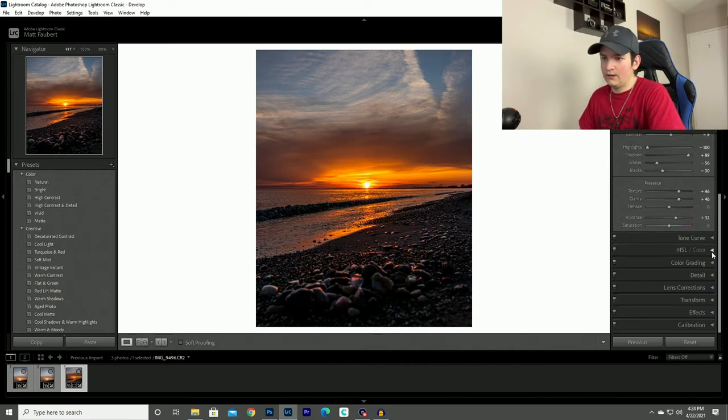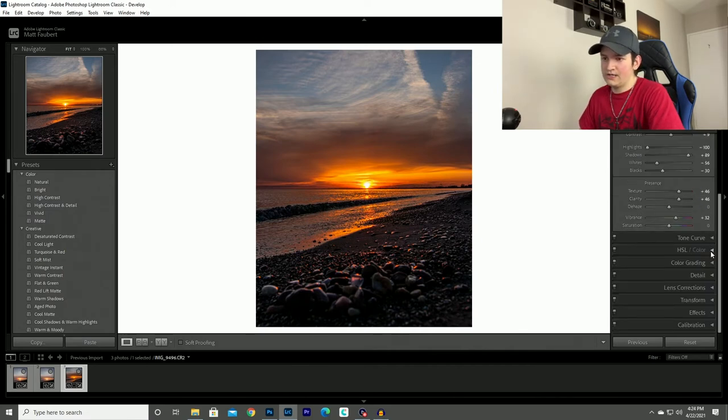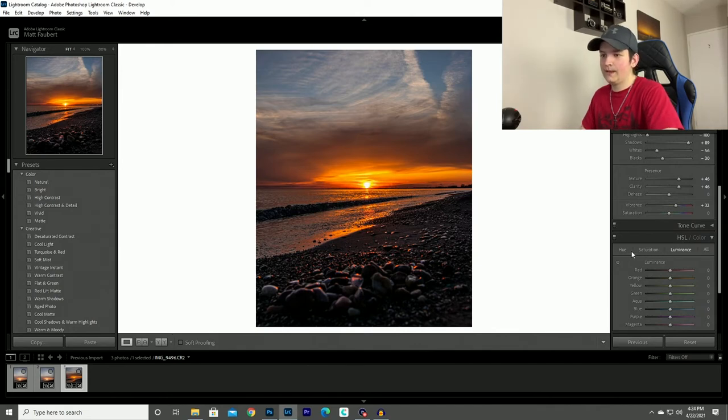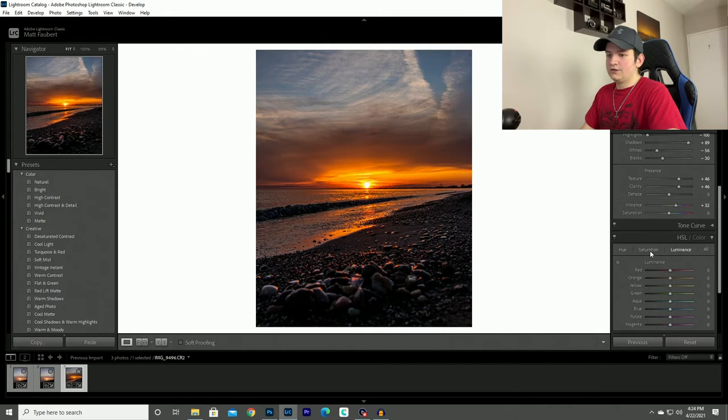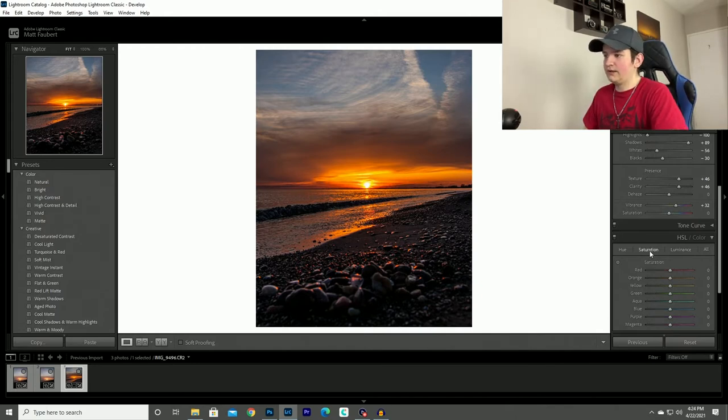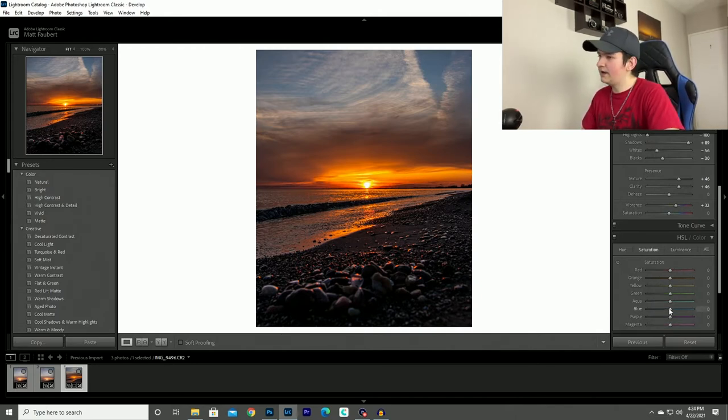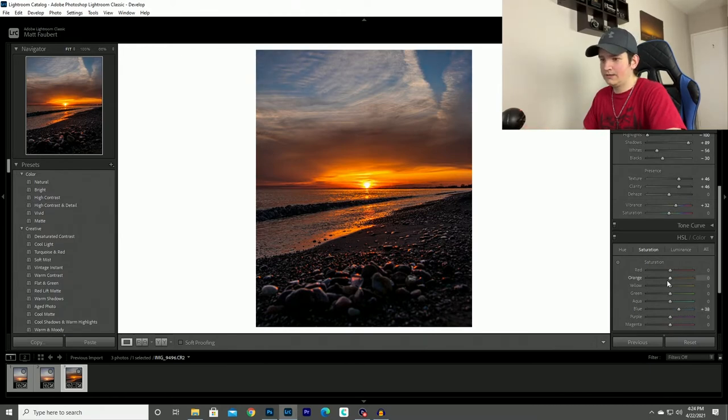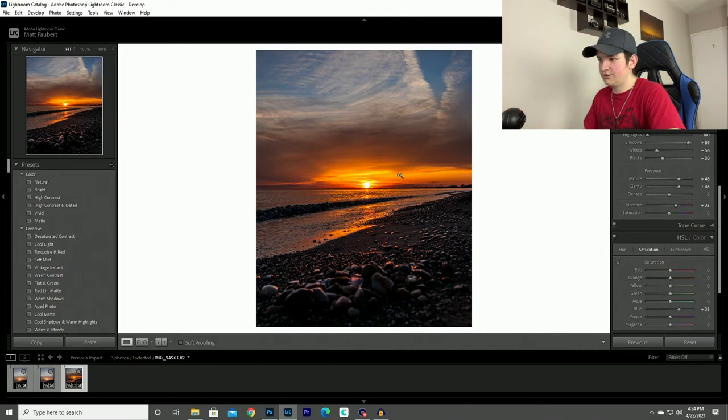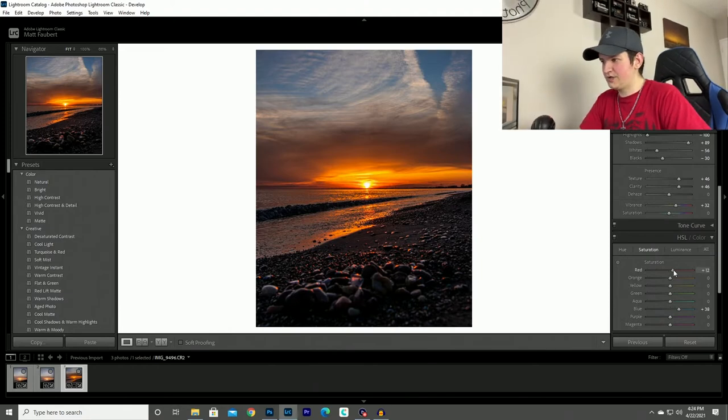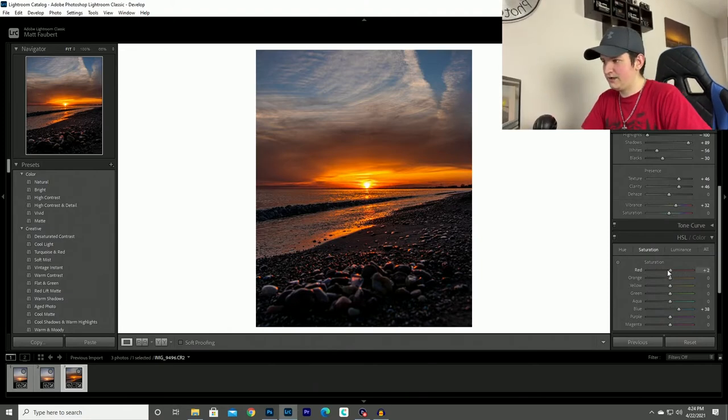Then I will go into this HSL tab. HSL stands for hue, saturation, luminance. So this is where I like to add in my saturation. I always like to add in my blues because that really makes the sky come out a lot more. And then I like to play with all the different colors that are in the sunset. So your oranges, reds, and yellows. I always like to boost those up a little bit.